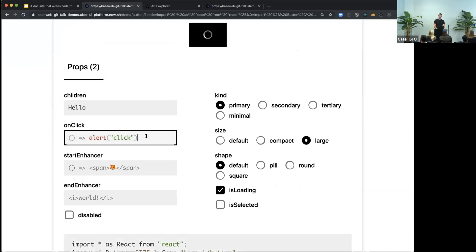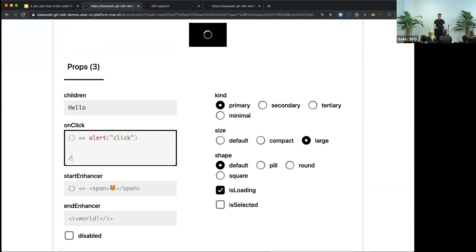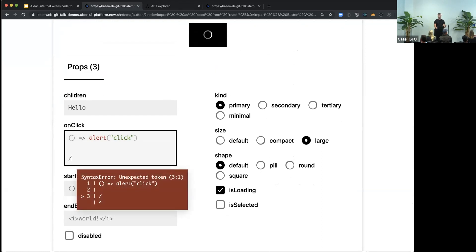Again, also, if you make a syntax error in this thing, again, you'll also get a nice message.